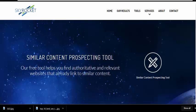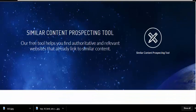The first site we're going to start off with is skyrocket.digital/tools/similar-content-perspective-tool. When I found this tool it absolutely blew my mind. Basically, it helps you find authoritative and relevant websites that already have links to similar content.